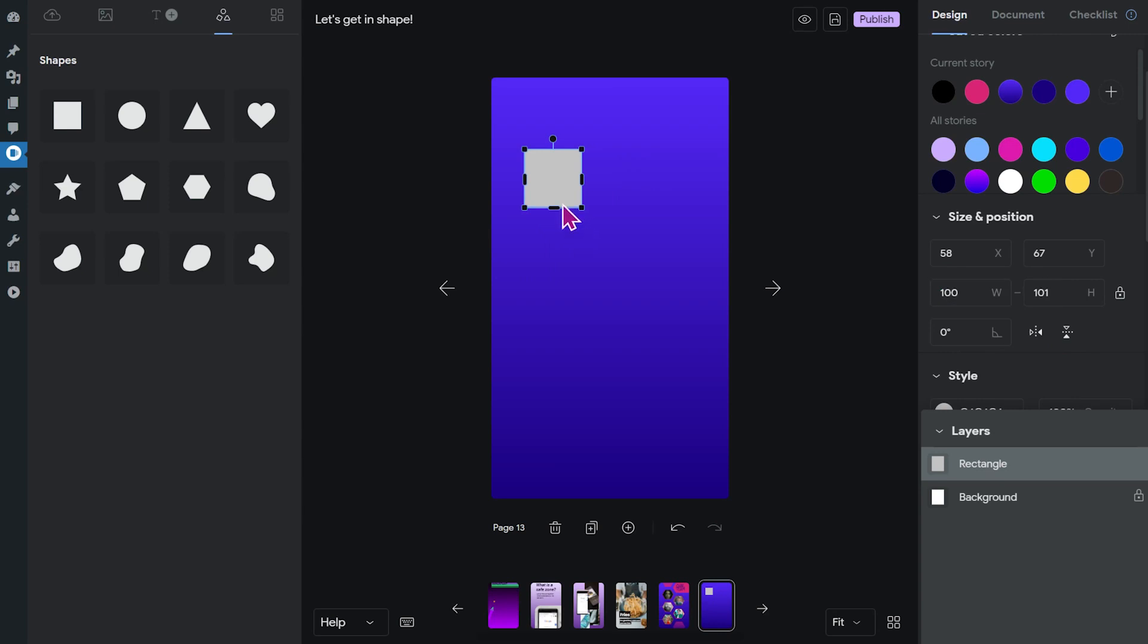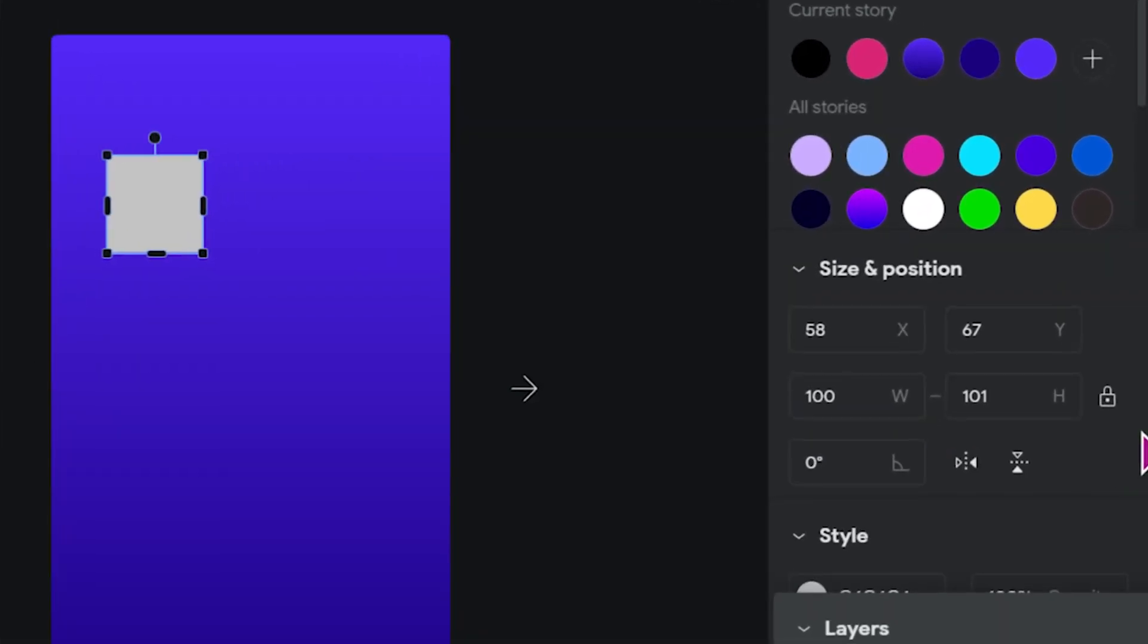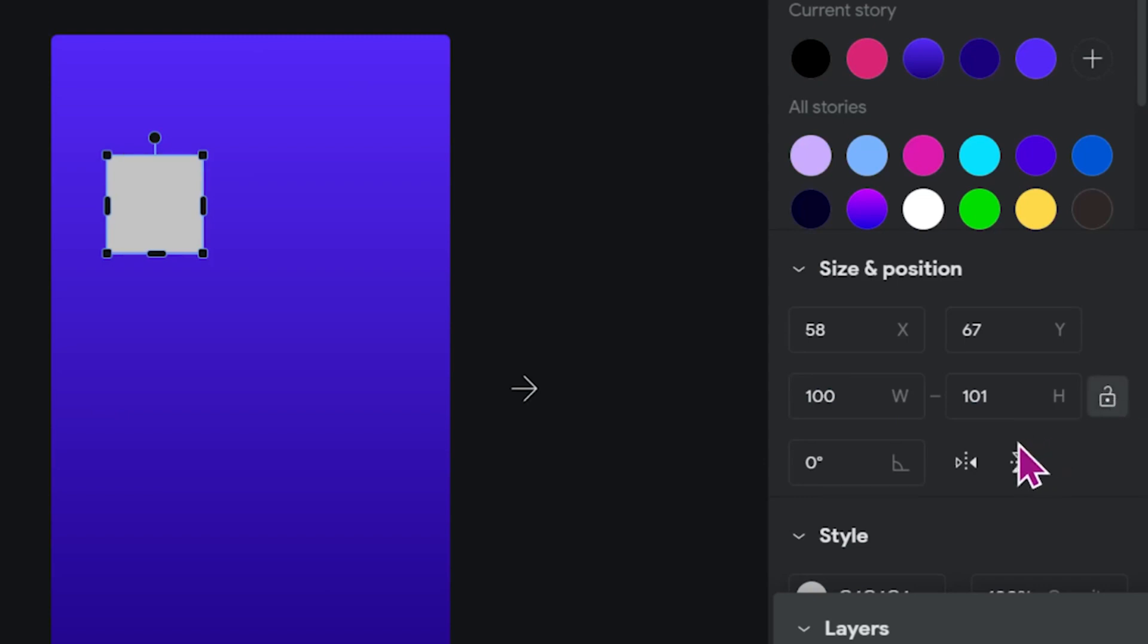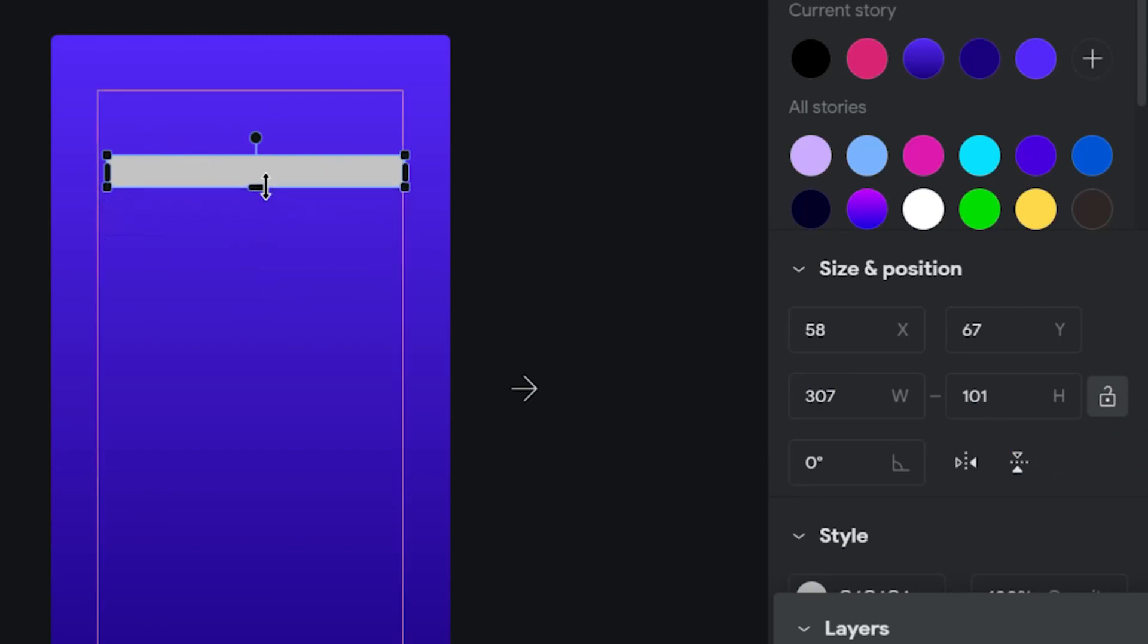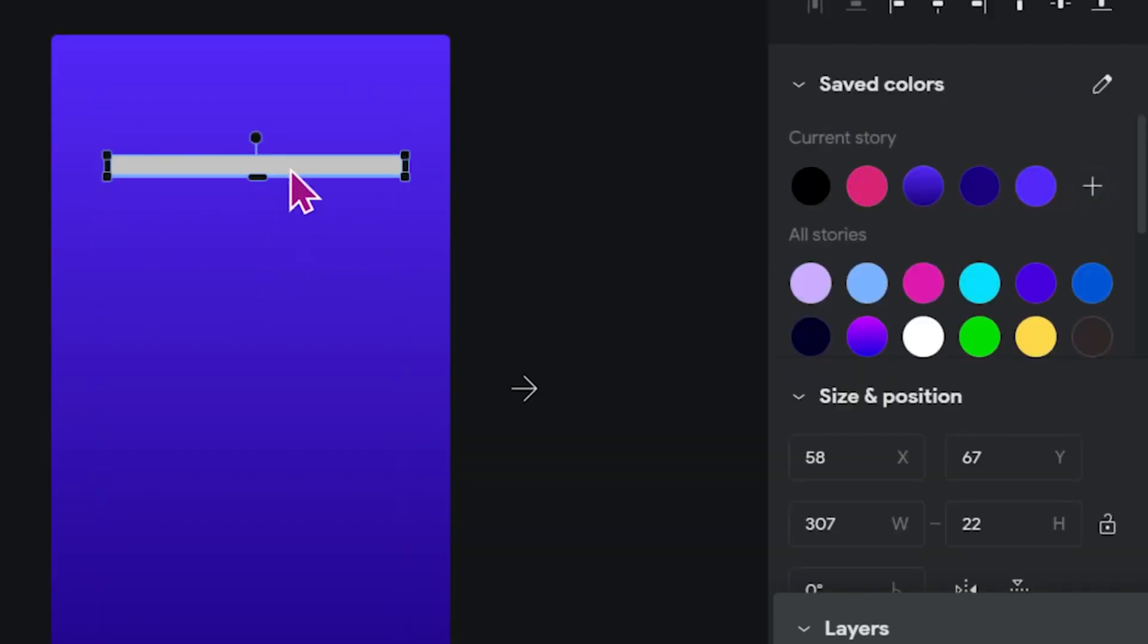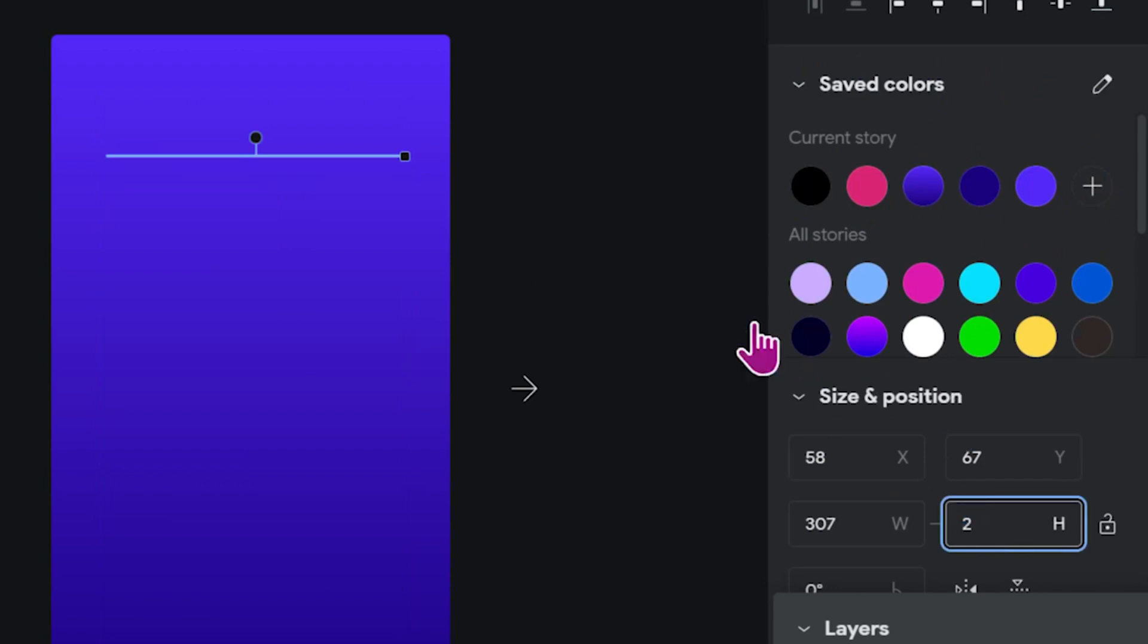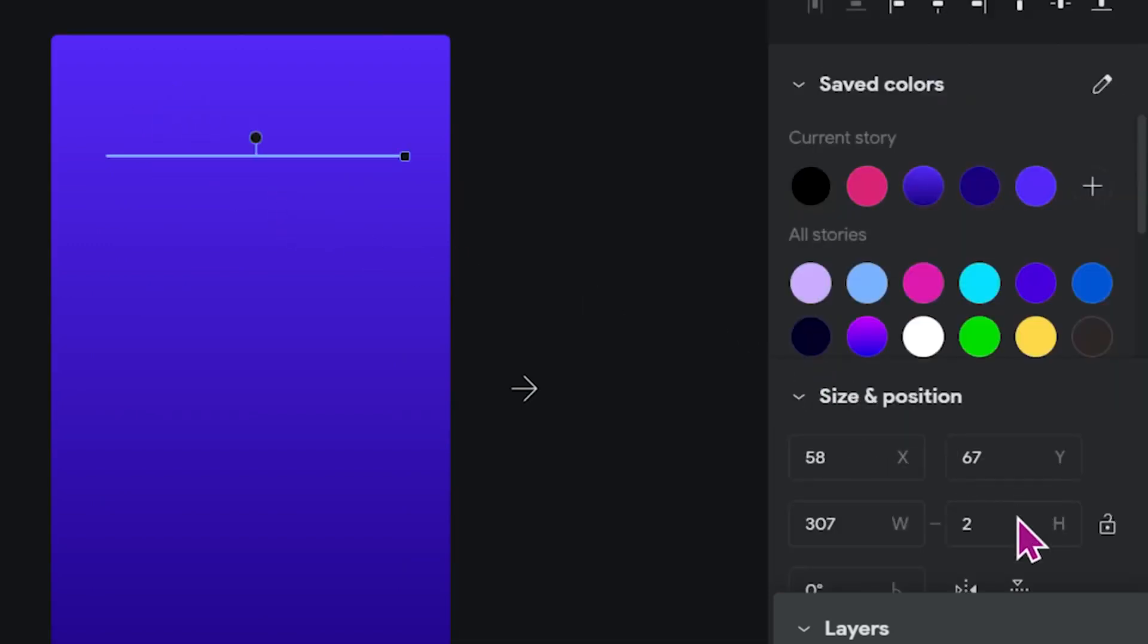If I want to change this rectangle into a line, for example, I have to unlock the aspect ratio right here, and then I can just drag it. As I said, if I want to be more precise, I can change the height value here to something like two and I have a thin line.